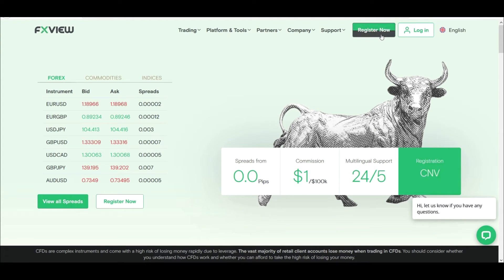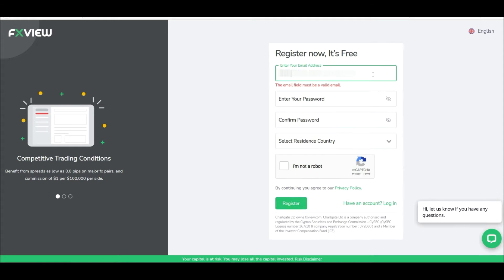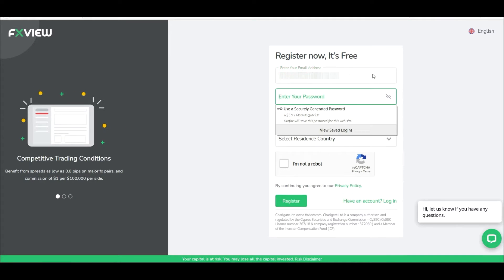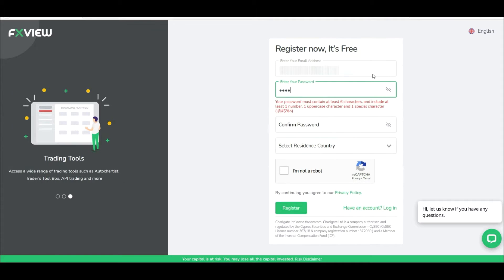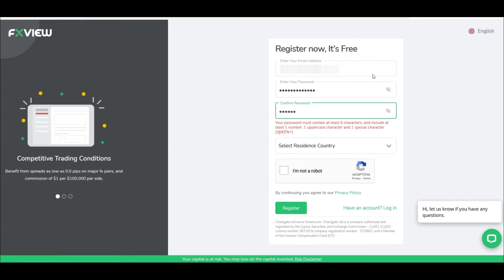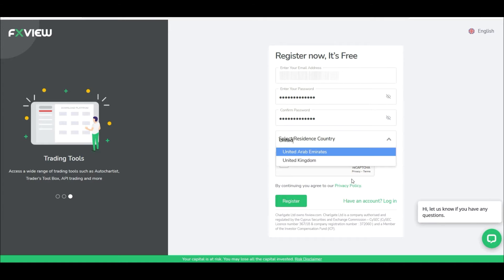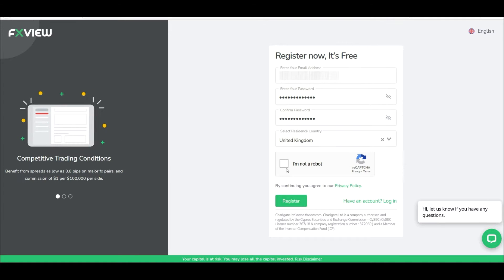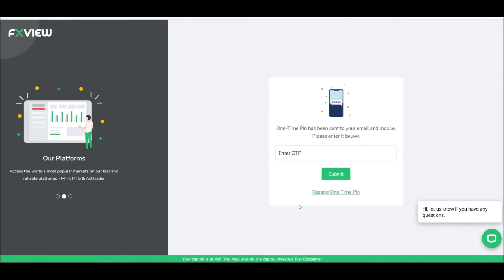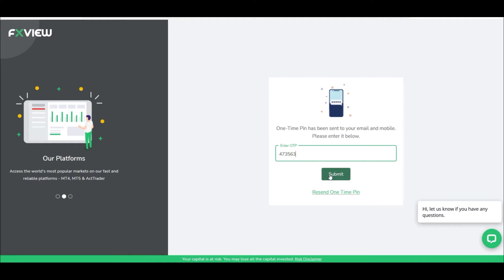First, click on Register Now from the top bar. Here you'll have to enter your email address, your password that you want to keep, and country of residence. Once this is done, check the 'I am not a robot' box and proceed. You'll receive a one-time password in your email. Copy that and paste it here.